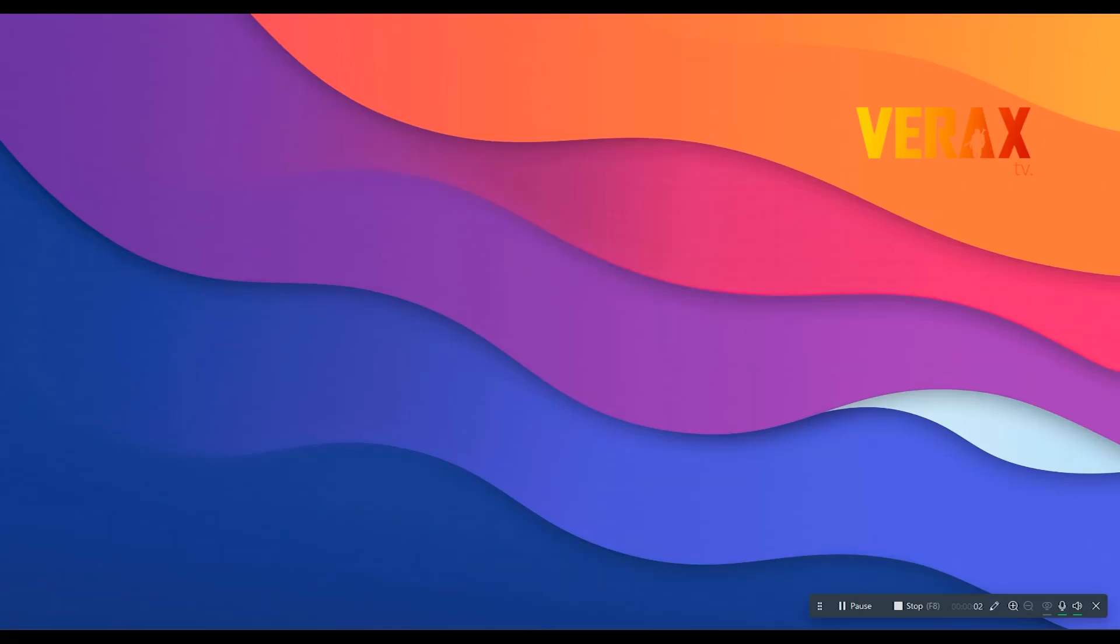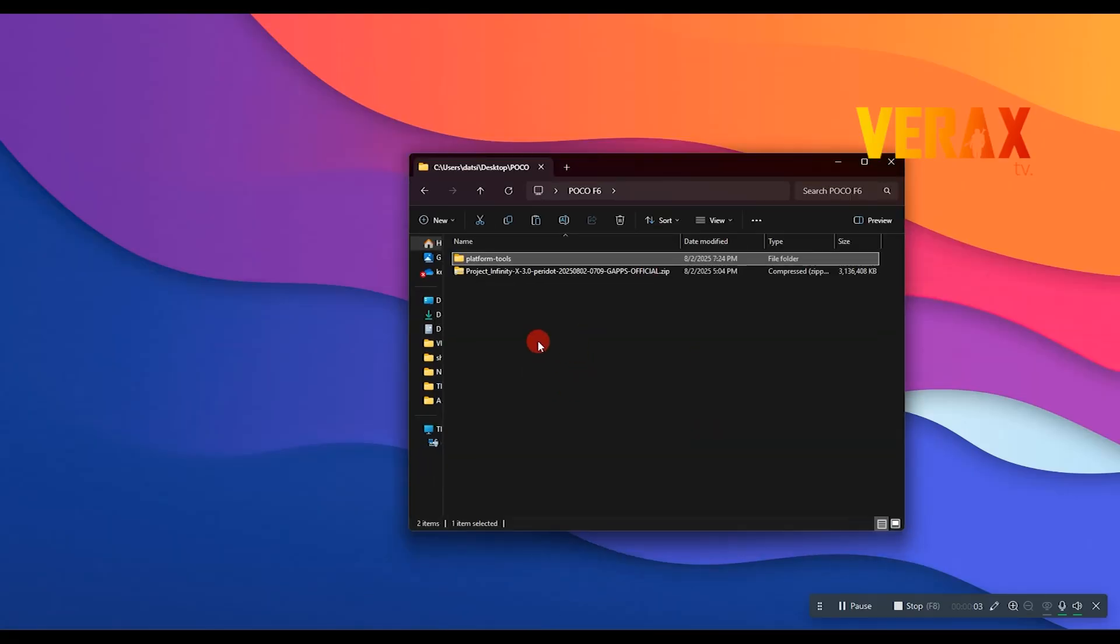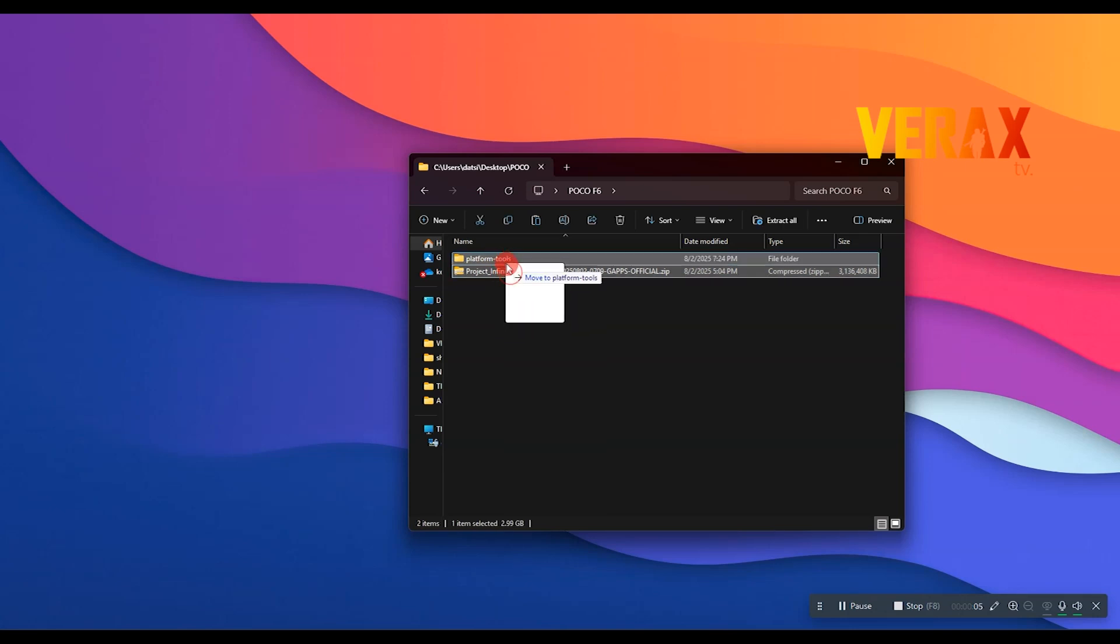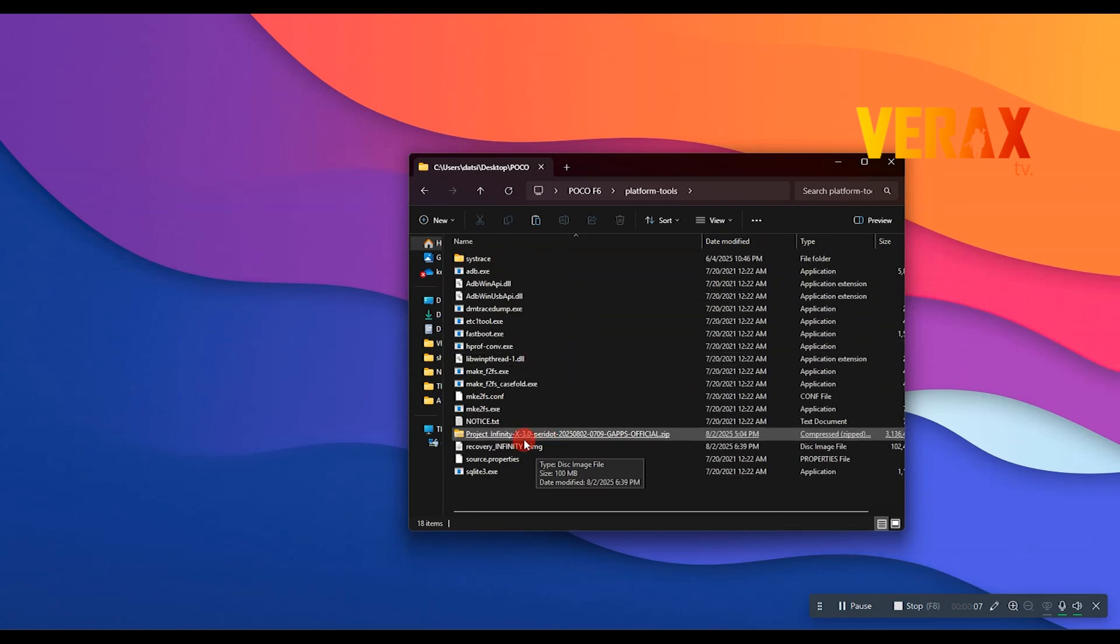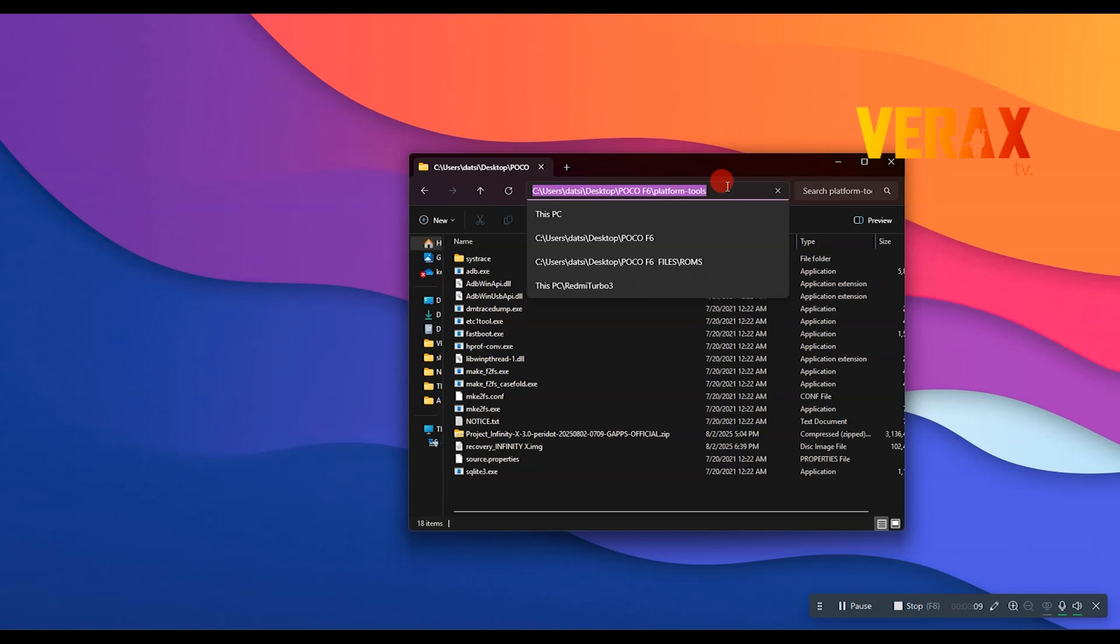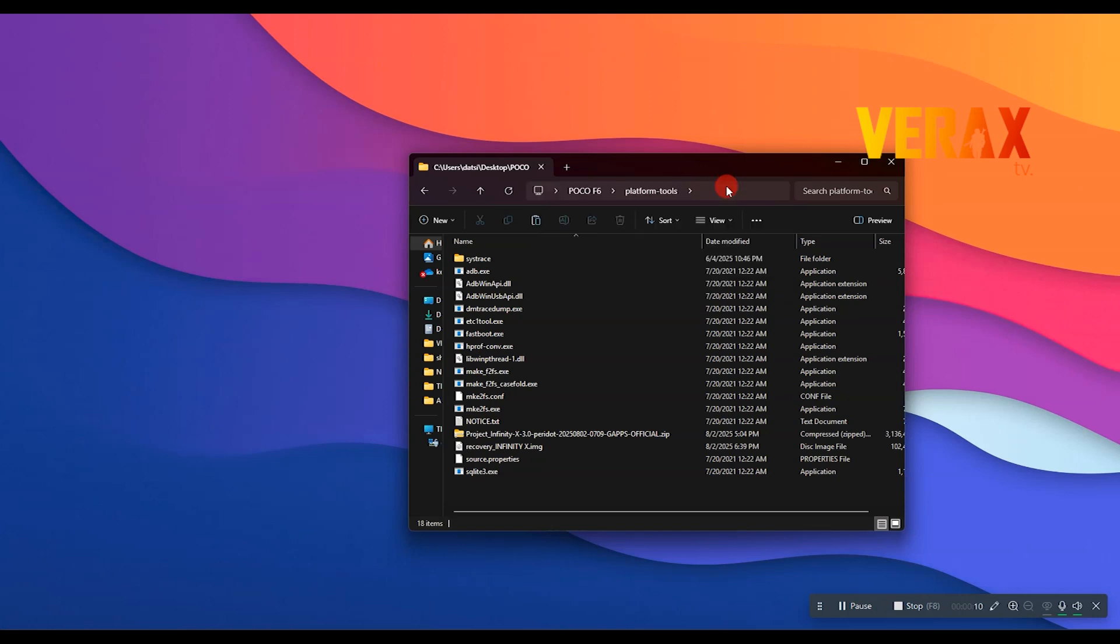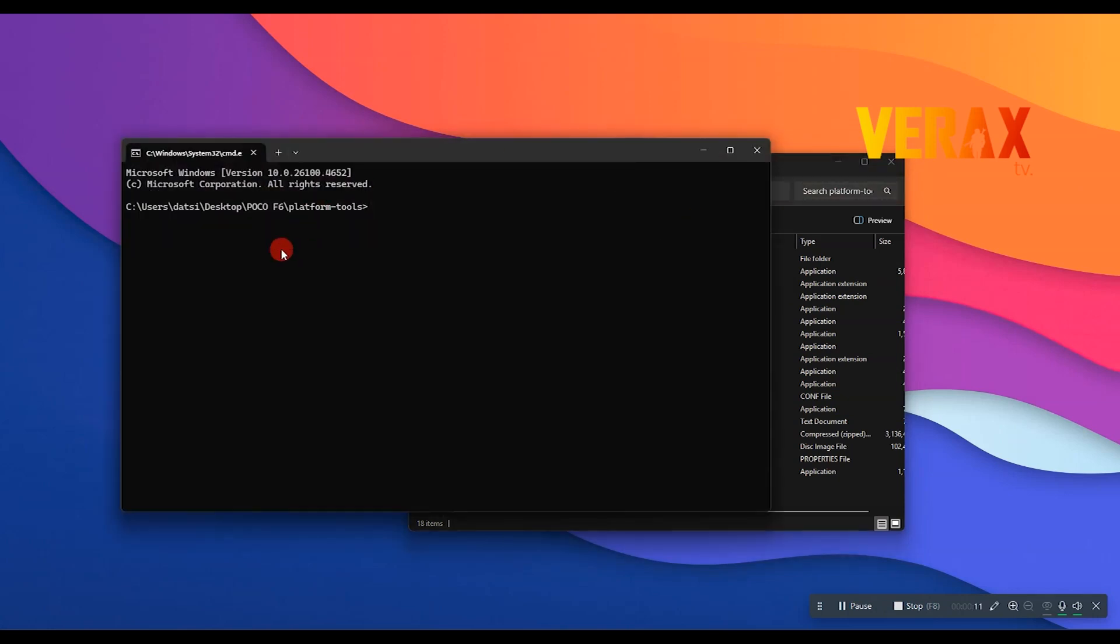Now go back to your computer. This time drag the flashable Project Infinity X ROM inside the platform tools folder, then flash it. Just follow the flashing commands as shown in the video.